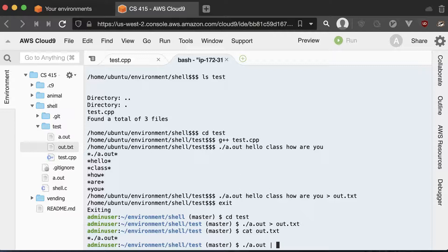Now, another thing that we can do is we could take the output of one program and we can use a bar and it's called a pipe. And we can pipe it in as input to the next executable program that we want to run. So let me show you an example of that.